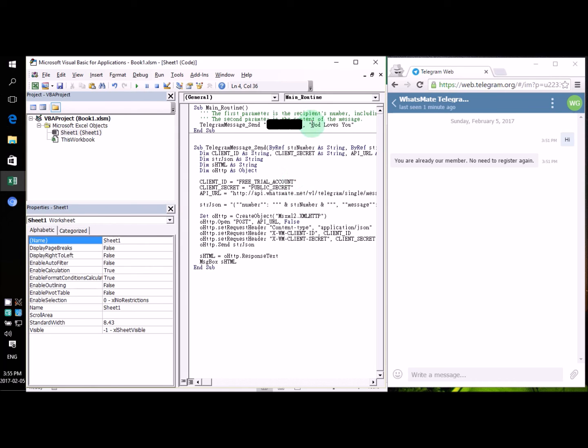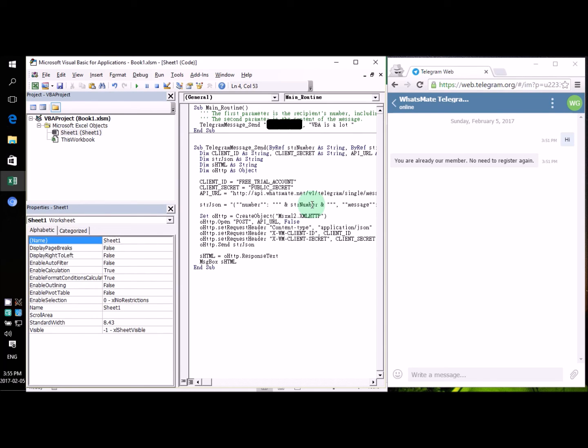The second parameter here specifies the actual content of the message. In this case, I'm going to say VBA is a lot of fun.